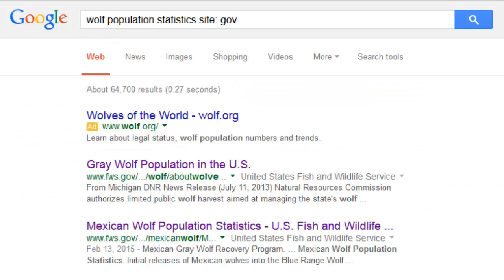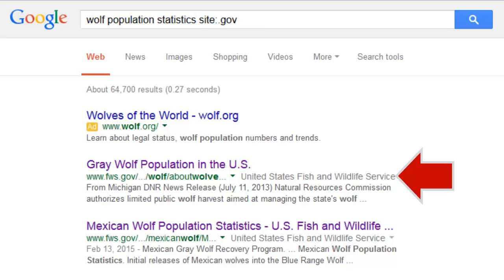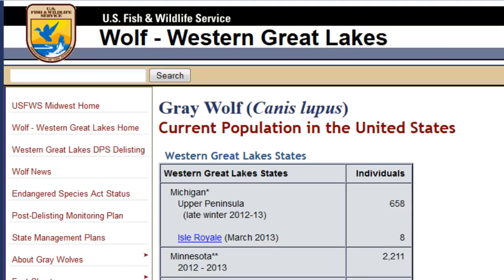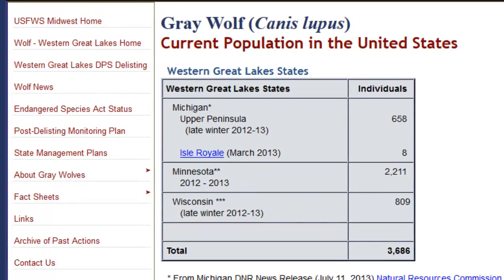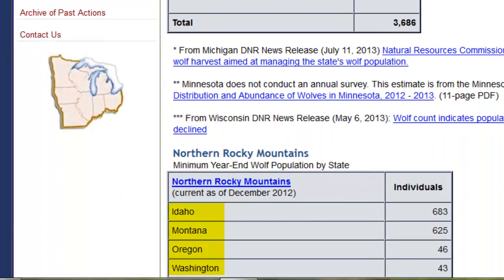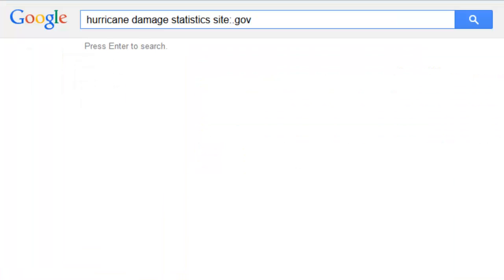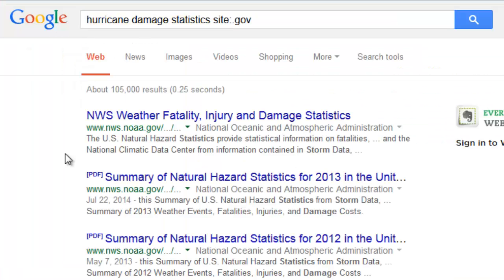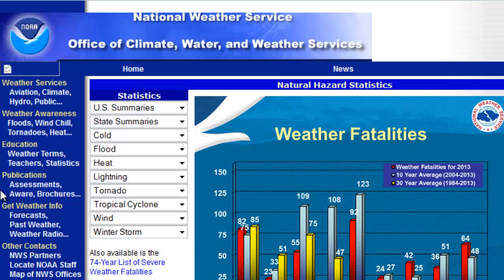What if you're working on a science topic? A search on wolf populations pulls up a page from the U.S. Fish and Wildlife Service, which collects this kind of information. They also break down the numbers by state. And for climate and weather topics, there's the National Oceanic and Atmospheric Administration, also known as NOAA.